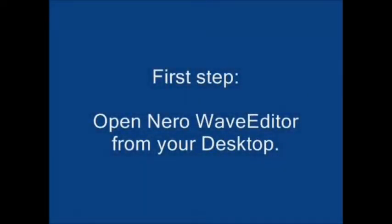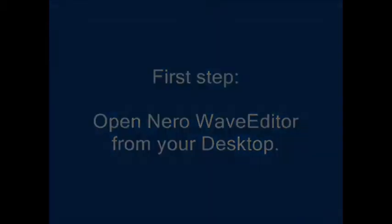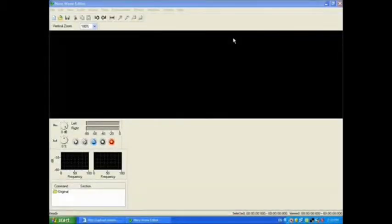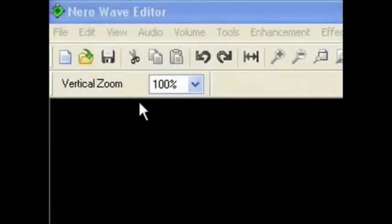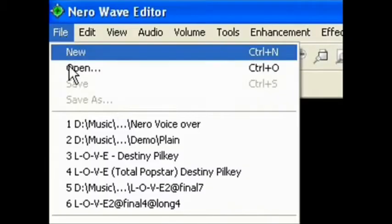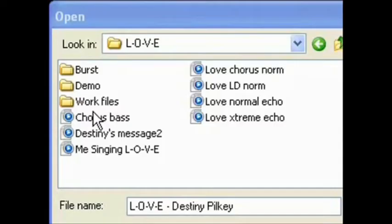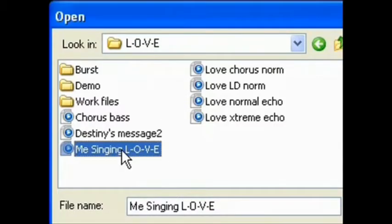First step is to open up Neuro Wave Editor from your desktop. The basic screen will give you this. From here, open your audio file. I streamed and recorded New Actress 101's audio earlier, so I just opened the file me-singing-love.wav.